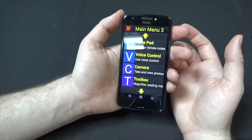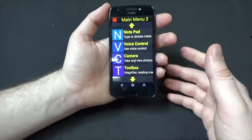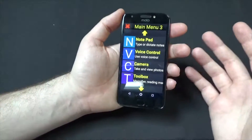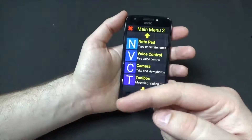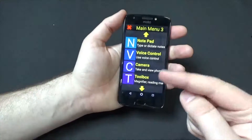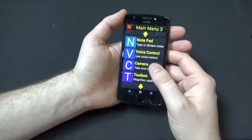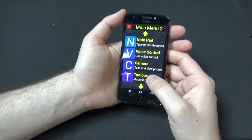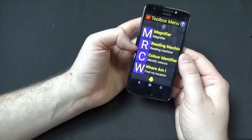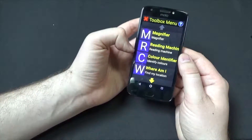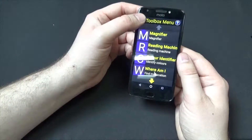Voice control allows you to use voice commands to do things — for example, you could say send email to one of your contacts' names. So if I want to send an email to myself, I could go in and say send email to John and I would email myself. Camera, toolbox — this has things like a magnifier so you can use it as a magnifier. And a reading machine allows you to take a picture of a printed document, scans it, and reads it aloud to you.